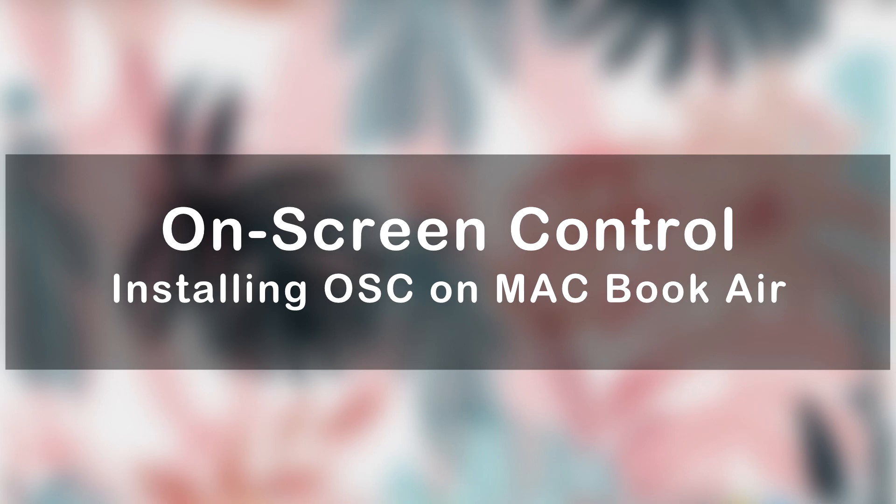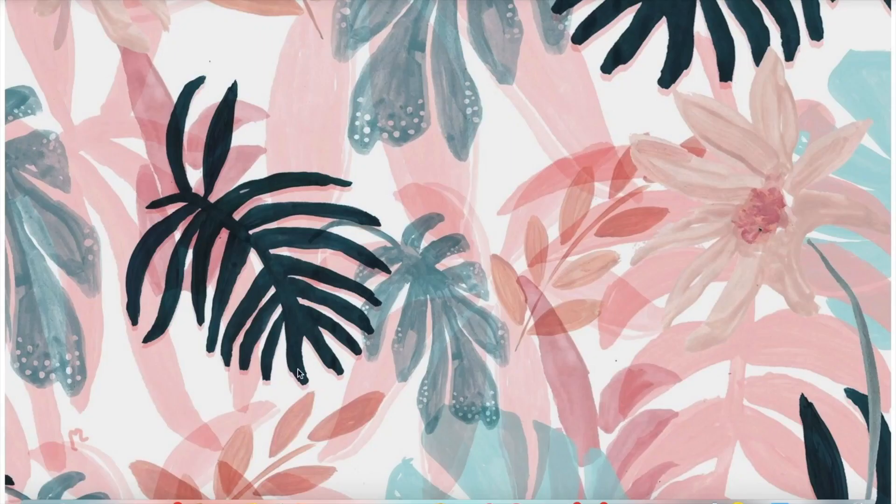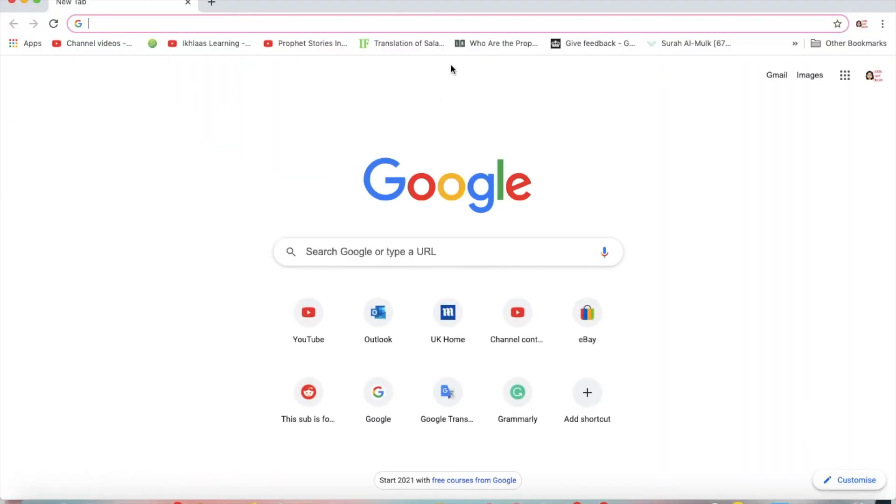Hey everyone, today we're going to be installing On Screen Control on a MacBook Air. You will need a few things, but if your MacBook does not have an HDMI port, you may also need an adapter like me.